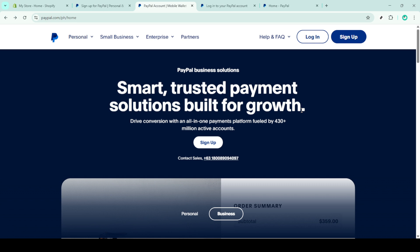To start, ensure that you have access to the internet and your PayPal login credentials ready. First, open your preferred web browser and go straight to the PayPal homepage.